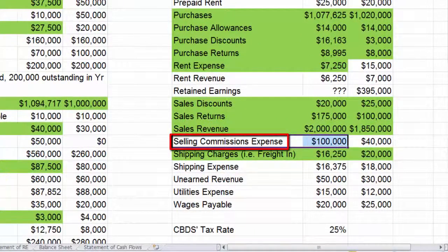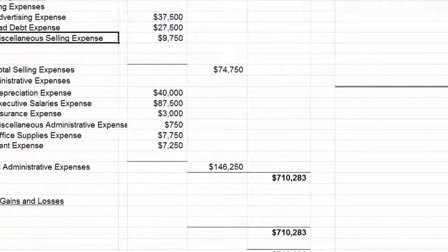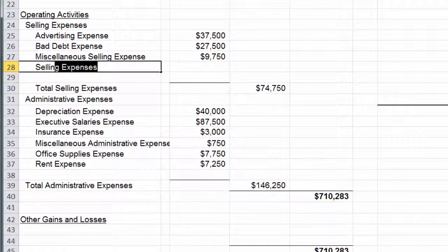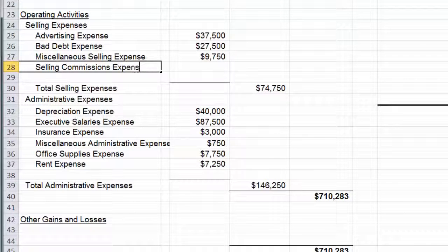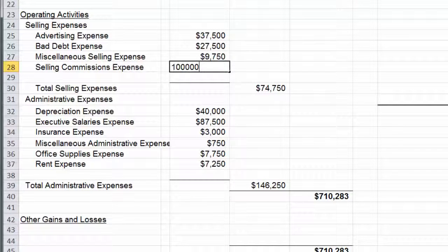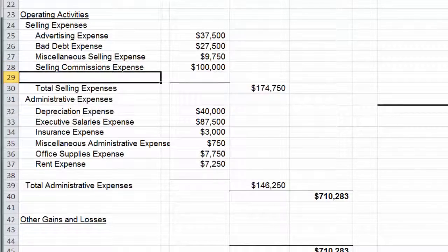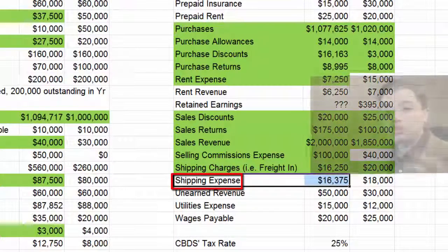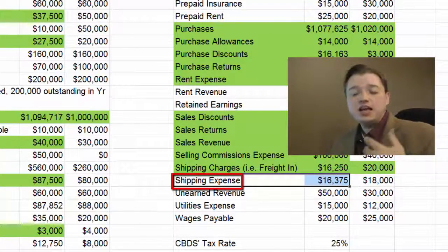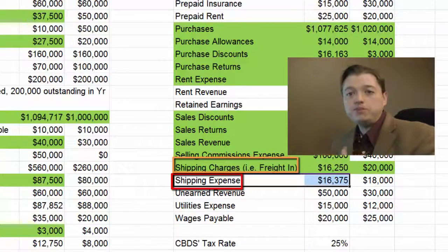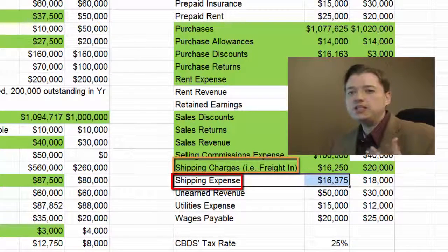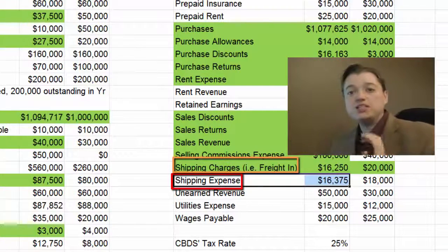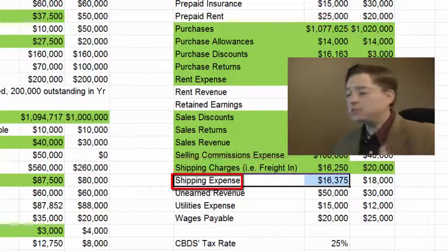Selling commissions expense — this is part of the salary we pay to our sales force, so that's going to be a selling expense. Shipping expense — remember, shipping expense as opposed to shipping charges: shipping charges is our freight in, while shipping expense is us paying to send goods to our customers. So that becomes a selling expense too.